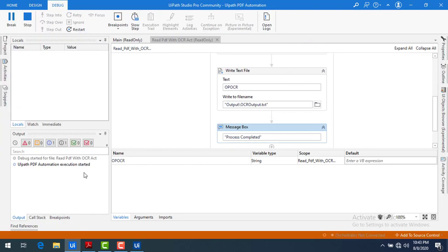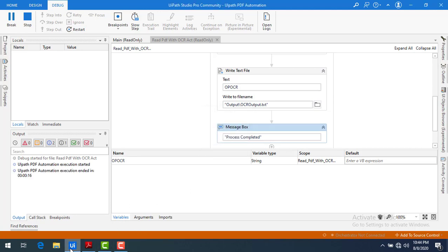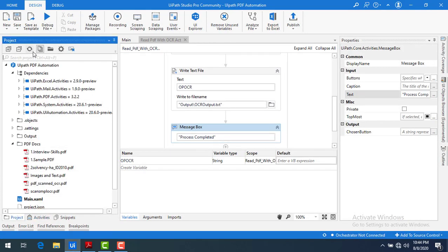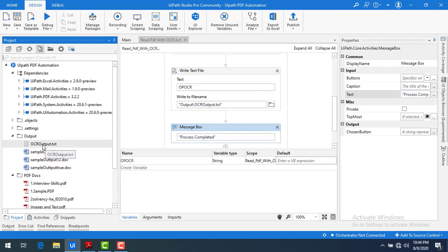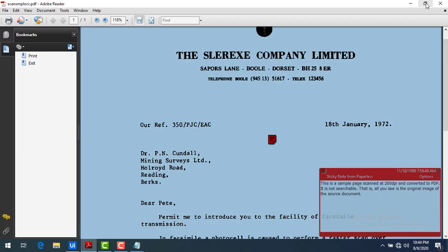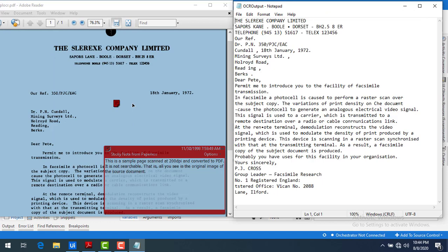PDF automation execution has started. The process has completed — let me click OK. Now let me go to the project and refresh it. Going to the output folder, you can see 'OCR output.txt'. Let me open it along with the input file, so on the left-hand side I have the input and on the right-hand side this is the output extracted from the images.